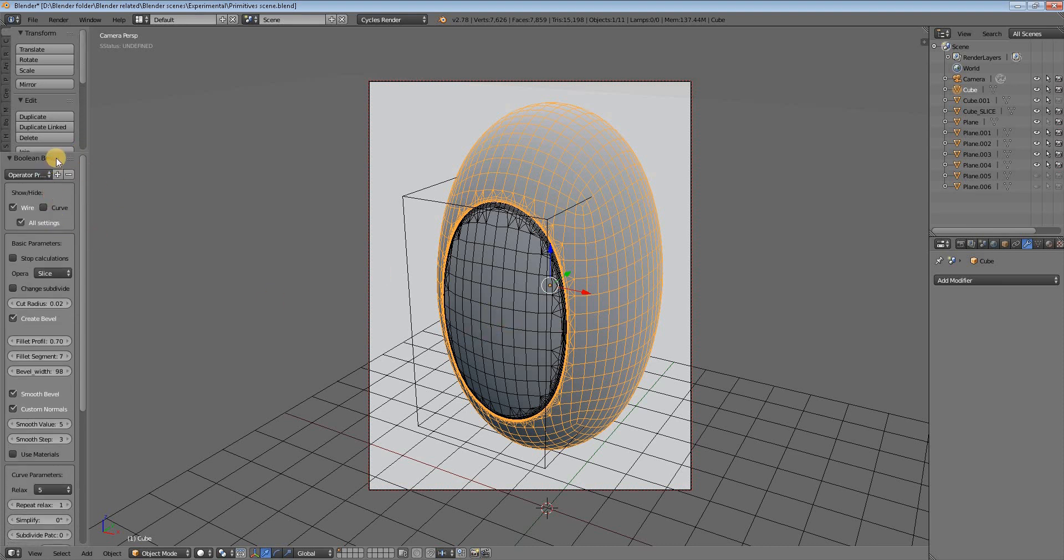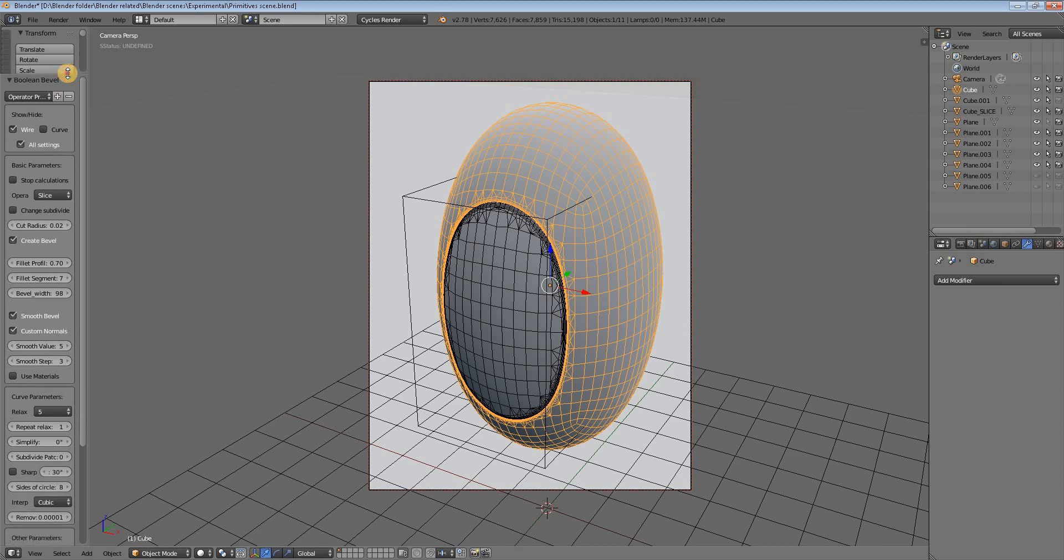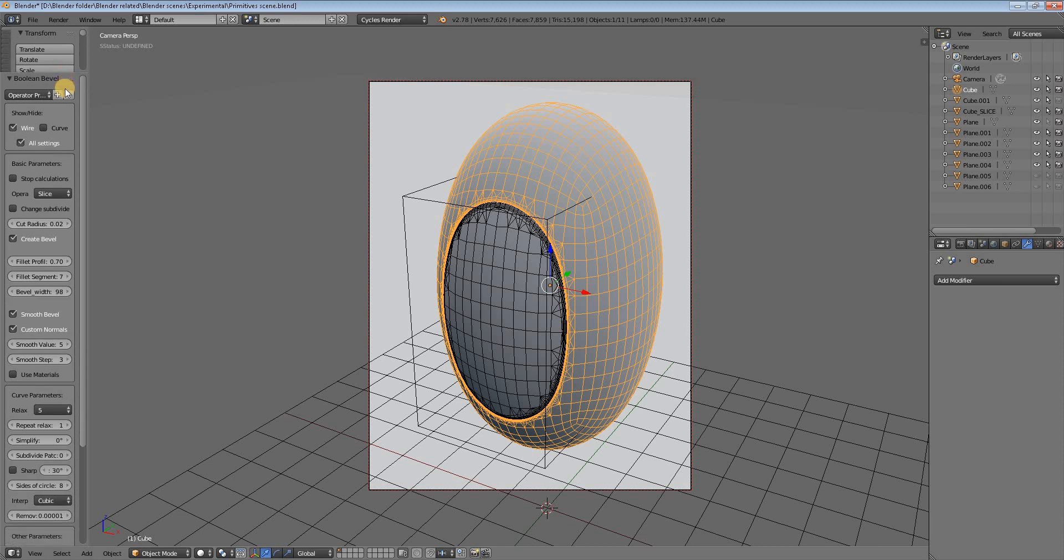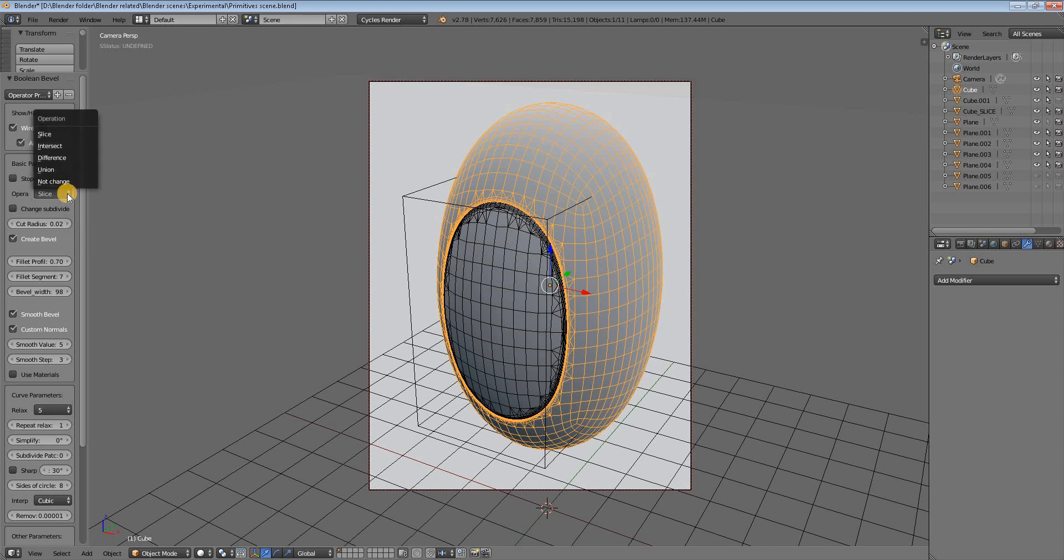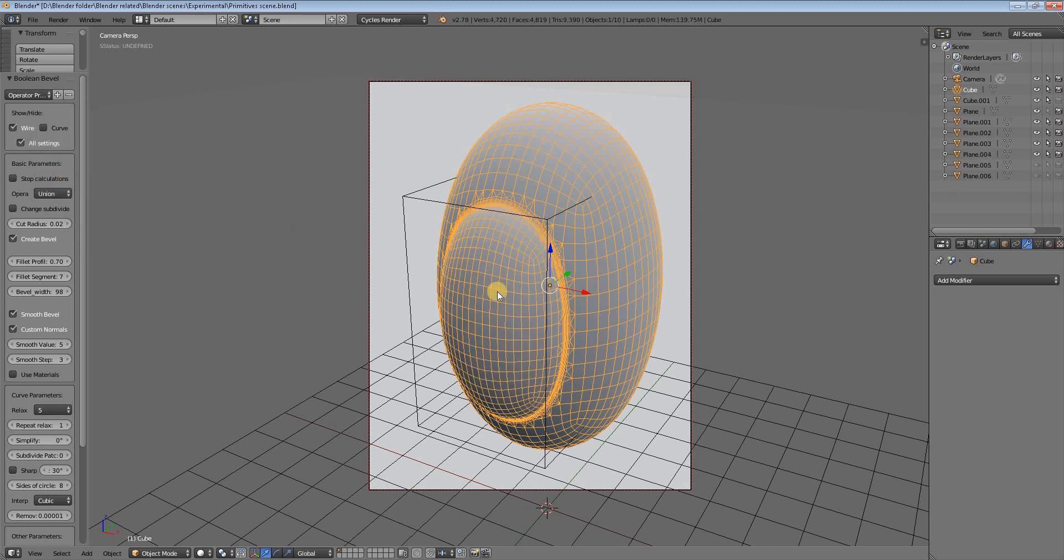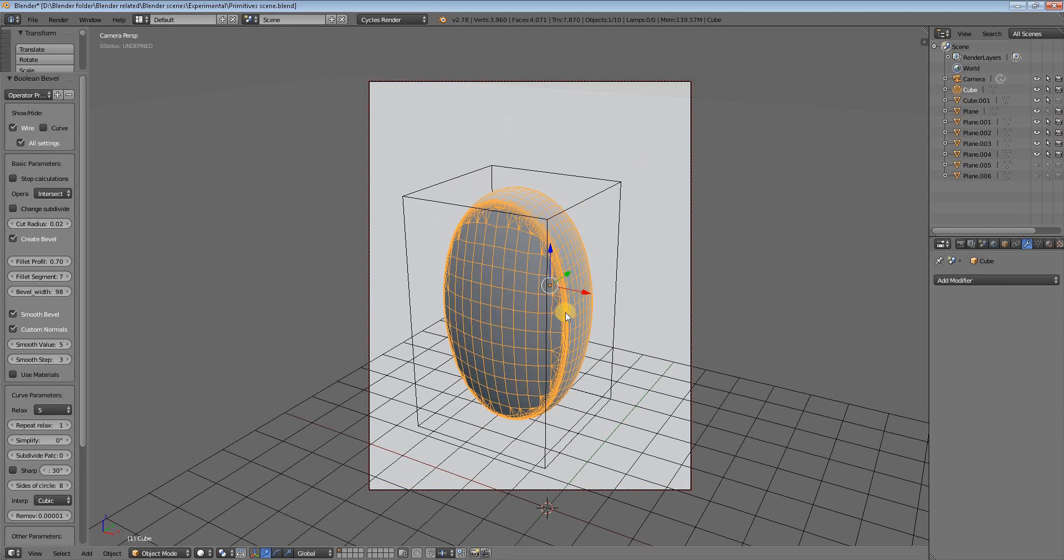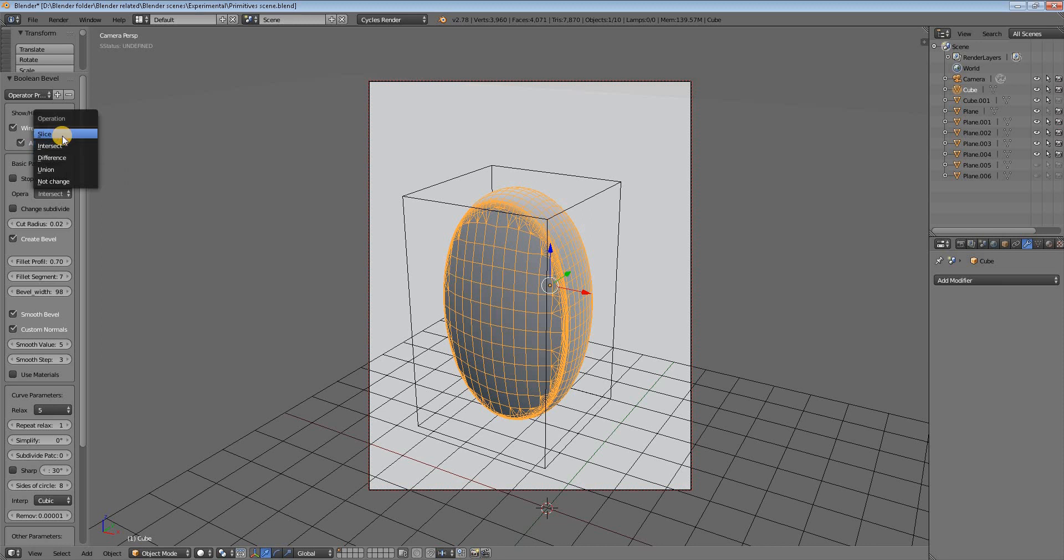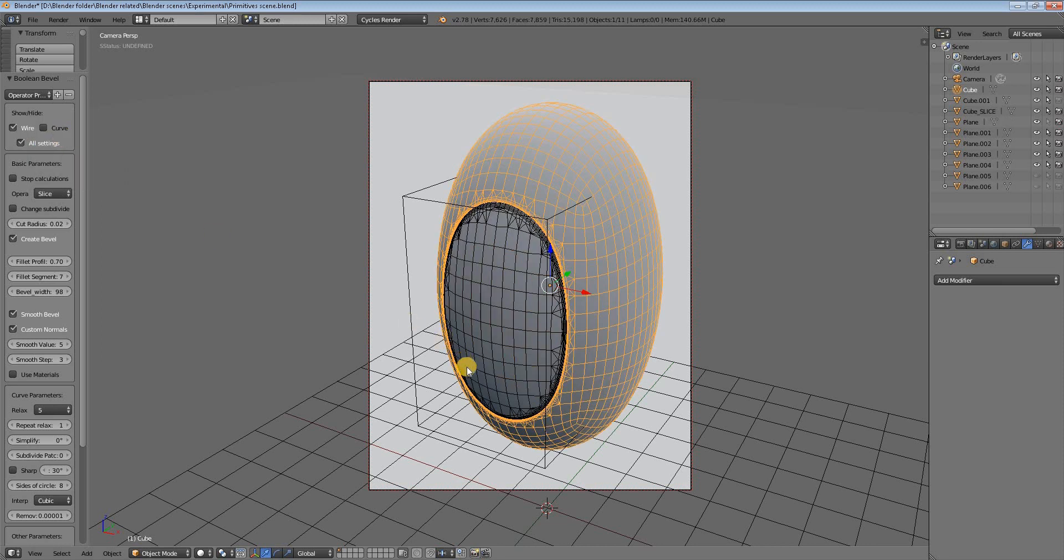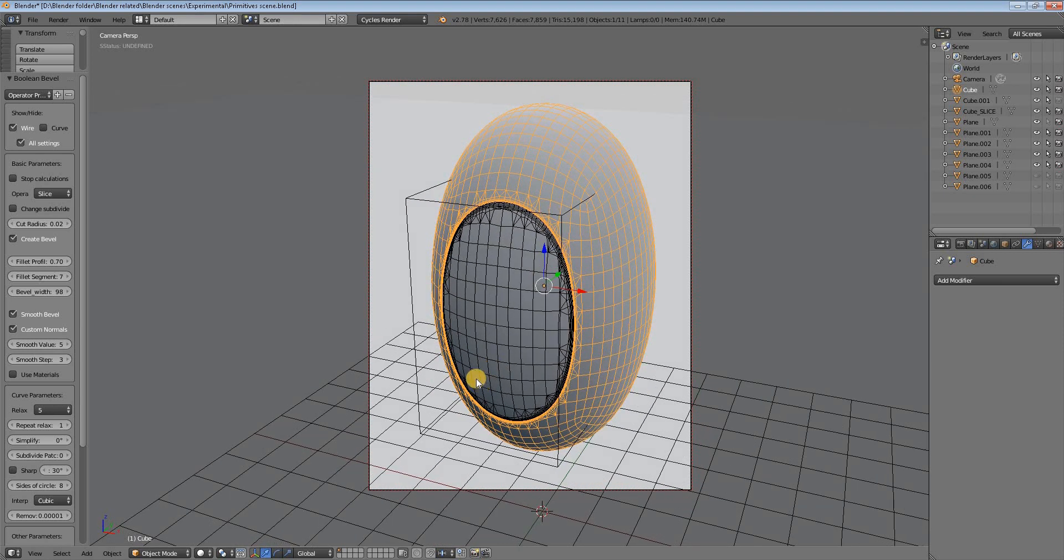We can go to the options tab of the Boolean Bevel addon and find these options. Here it says slice - we can alter it and do union, for example. You'll see it changes to union. Then we can do difference - it will make a hole. Then intersect - we have an intersect piece. But the best is to remain in slice.